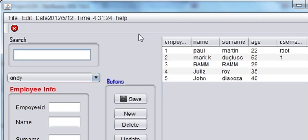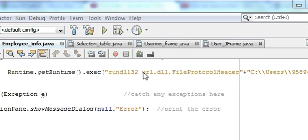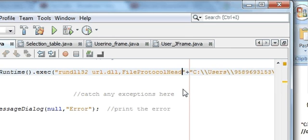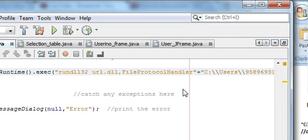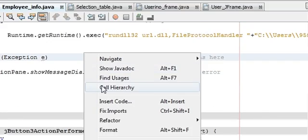Nothing is opening, so we have some mistake. Let's check what the problem is. I think the problem is here — instead of 'file protocol header' you have to write 'file protocol handler'. After 'FileProtocolHandler' you also have to give one space by pressing the space or tab button, and then let's try to run the program again.